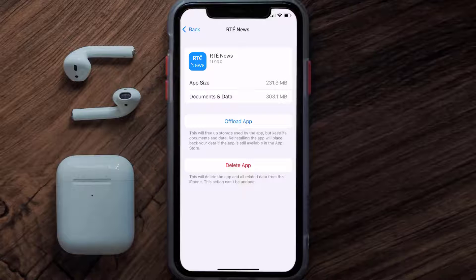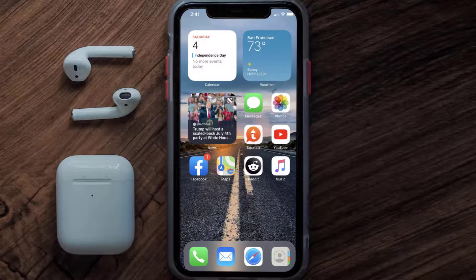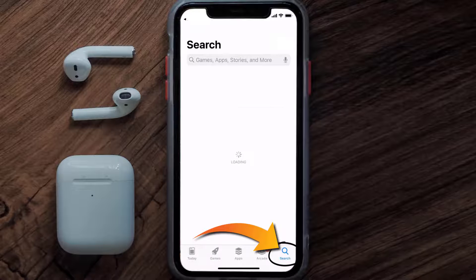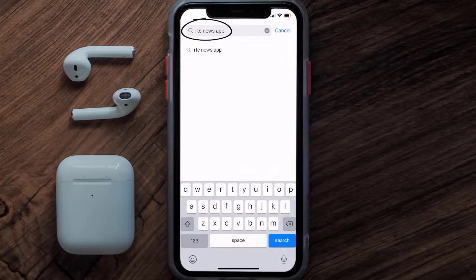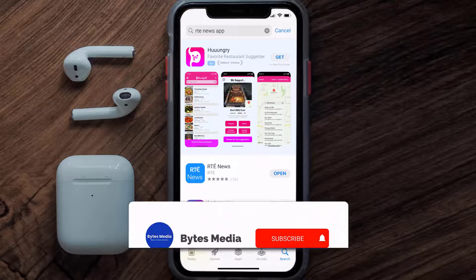But if it doesn't, then you need to completely reinstall the app. Follow the on-screen instructions to navigate to the app page, then tap on Delete App to uninstall it from your device. Once uninstalled, open up the App Store, search for the RTE News app, and click the Get button to install it back on your device. Hopefully this will fix the issue.